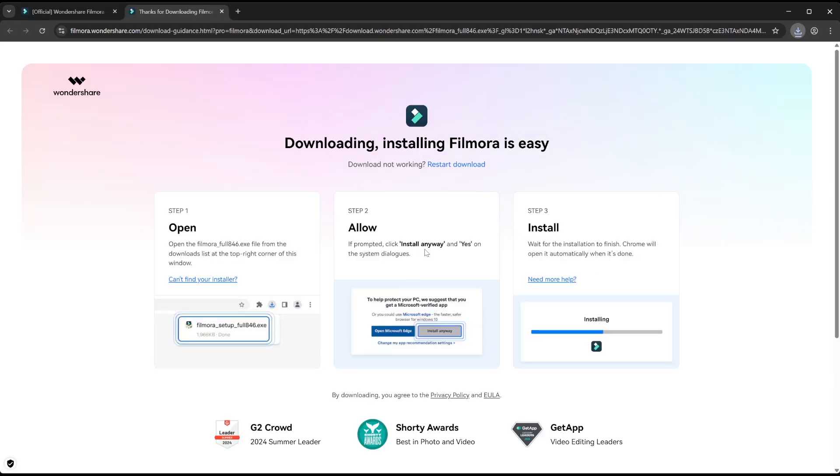Once we click that, Filmora will start downloading. This may take a couple seconds. Okay, so Filmora has now been downloaded.